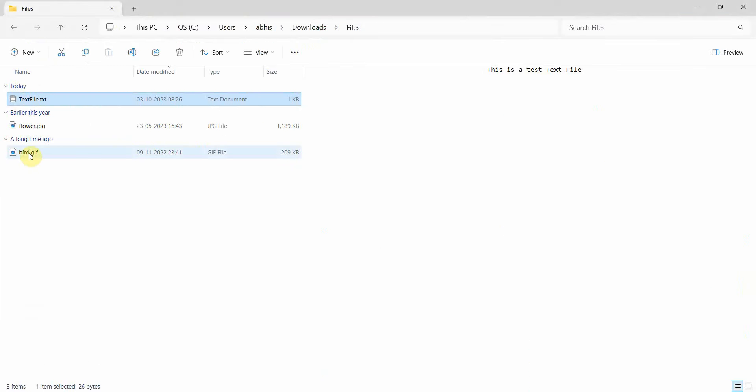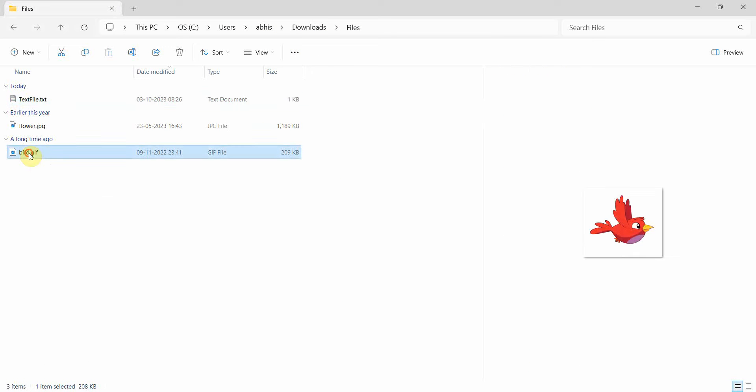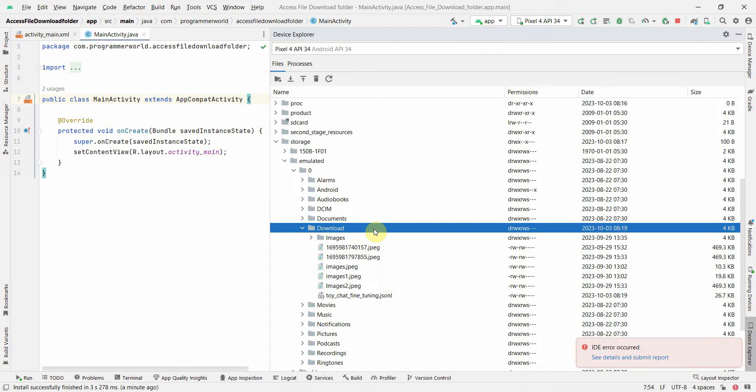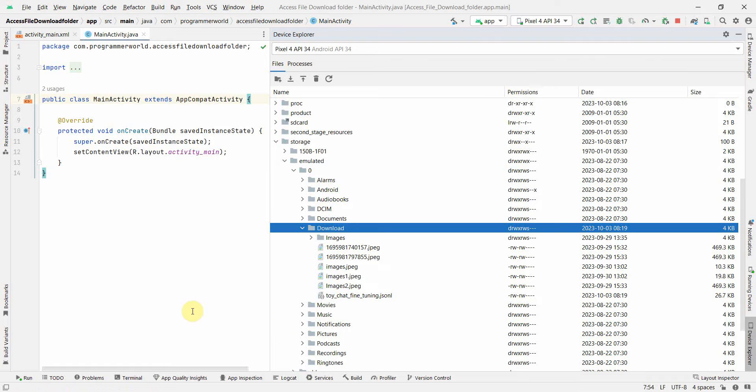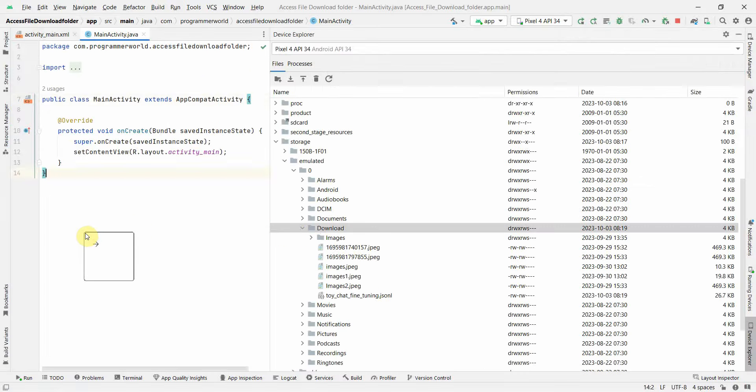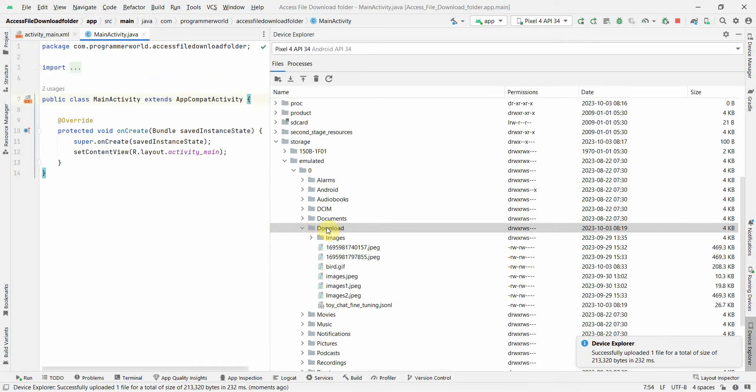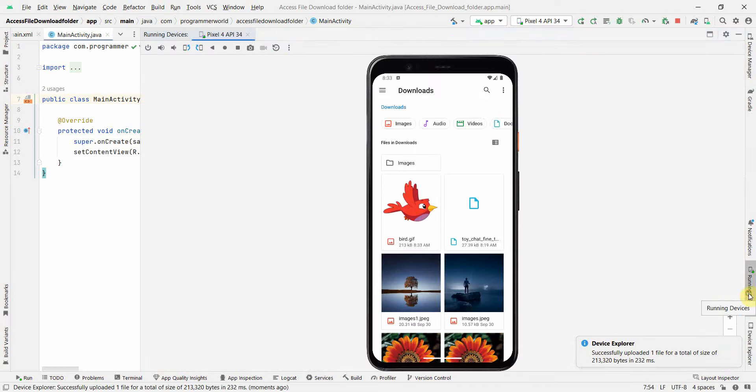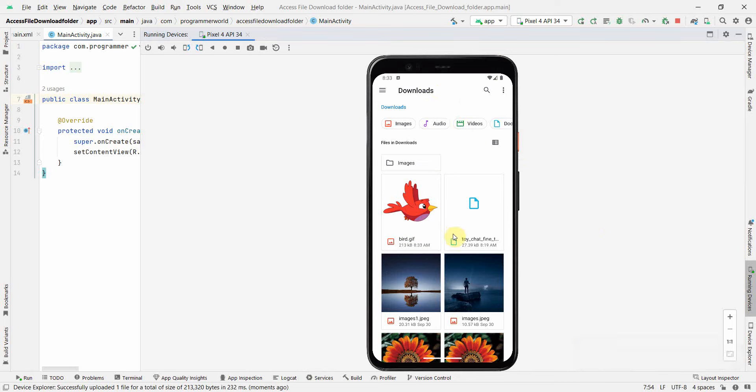So we'll just try to copy paste a few more files and see if it works or not. So first I will try probably with the gif file, so control C. And if I come here, so there was some error probably. Let me try to drag and drop. Yeah, so successfully uploaded one file of total size, and bird.gif came. We can also check it by going back to my device and I can see bird.gif has been uploaded.